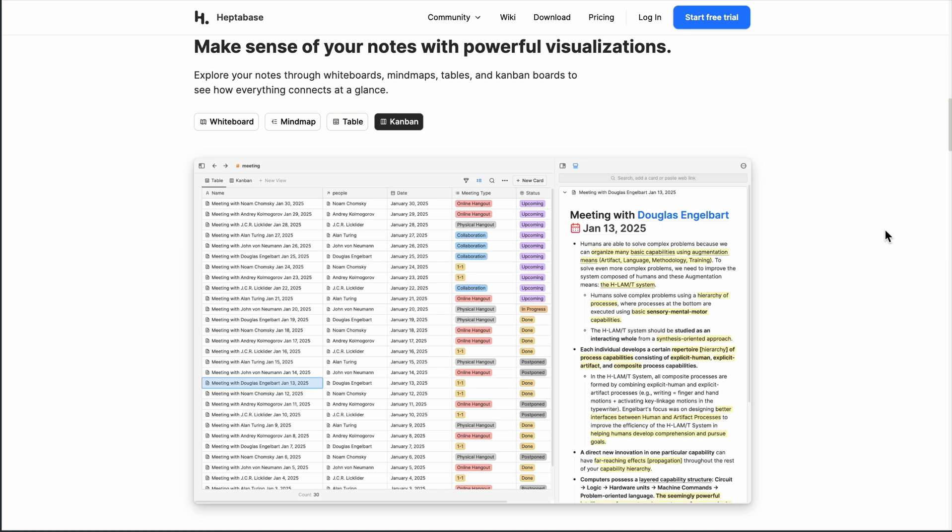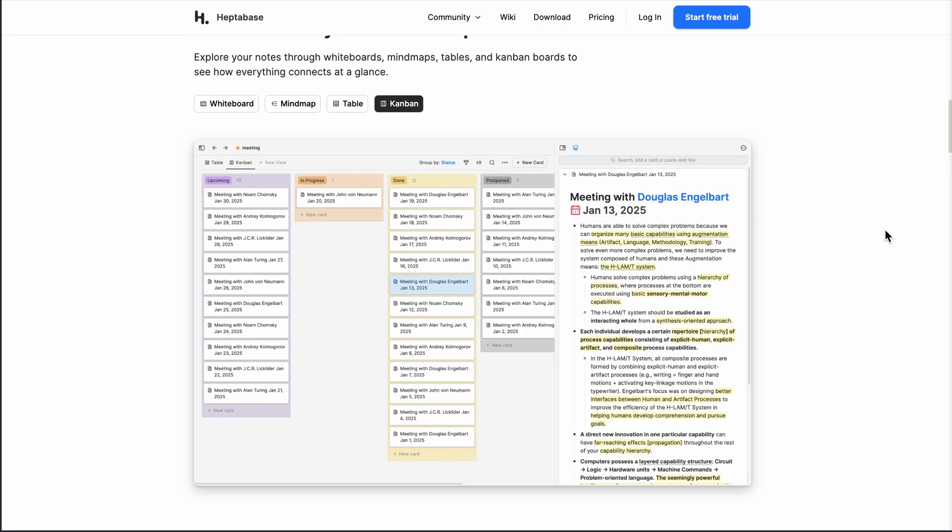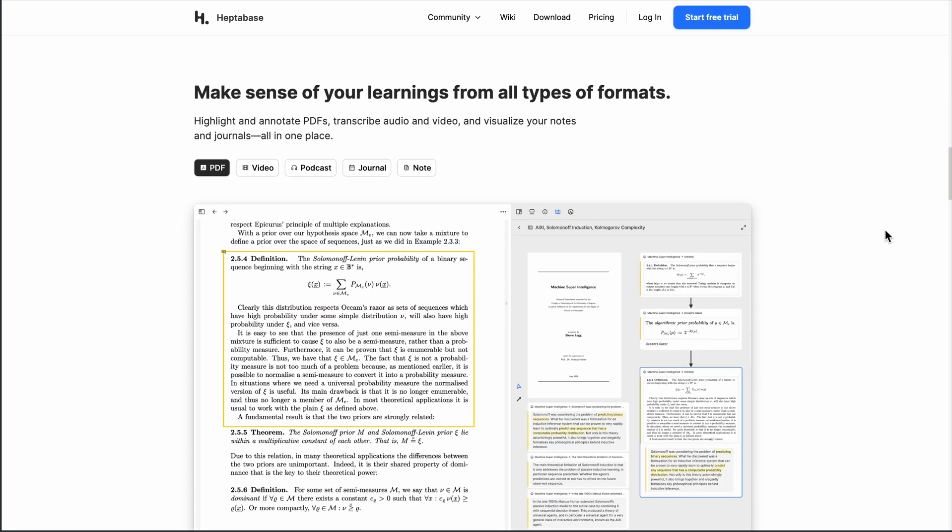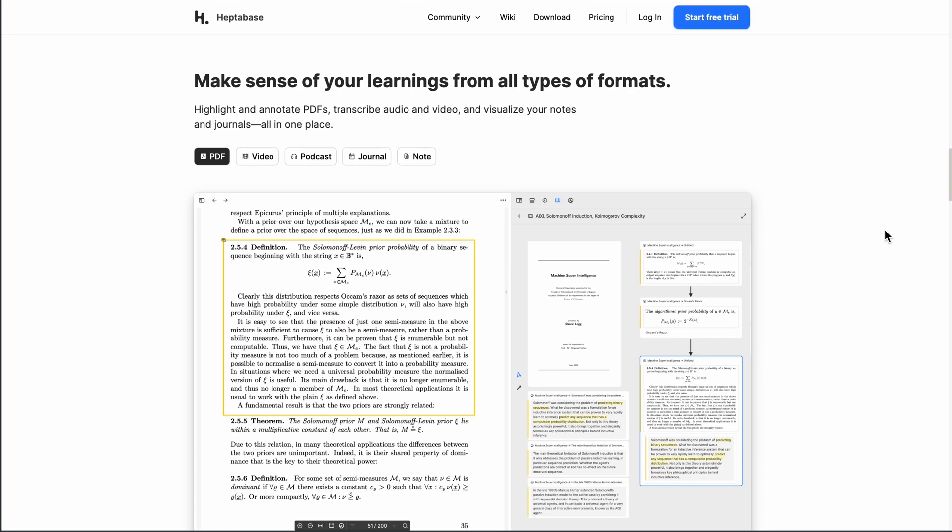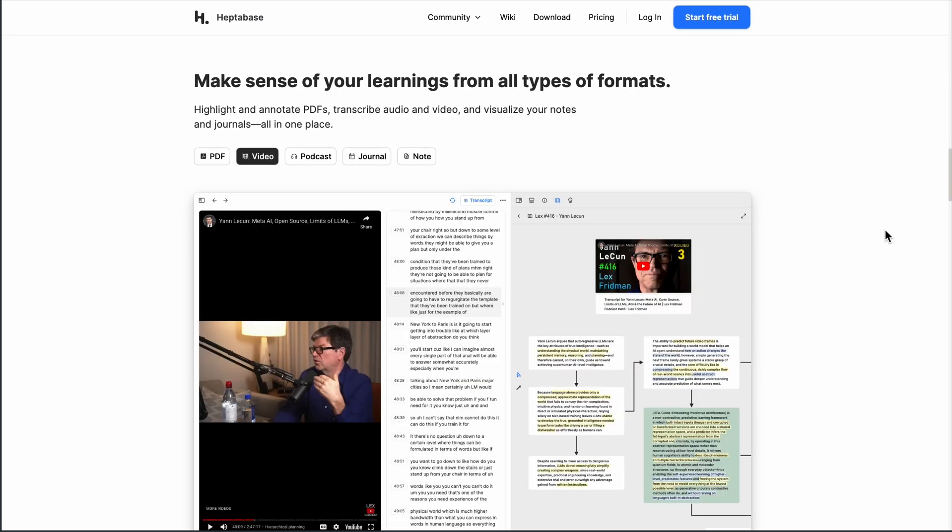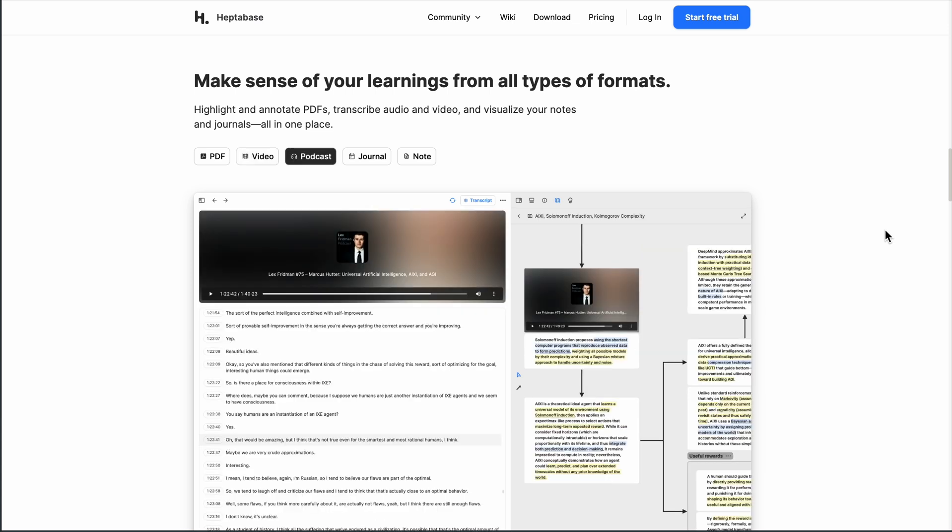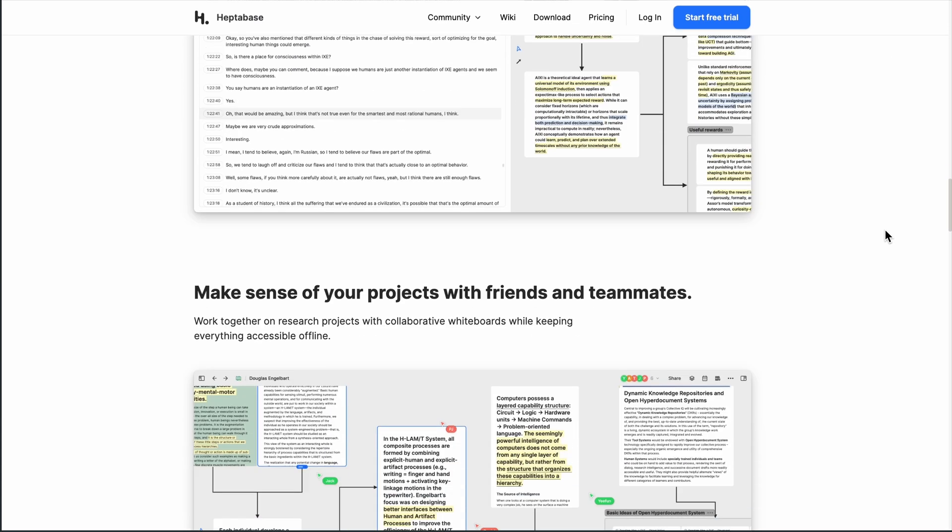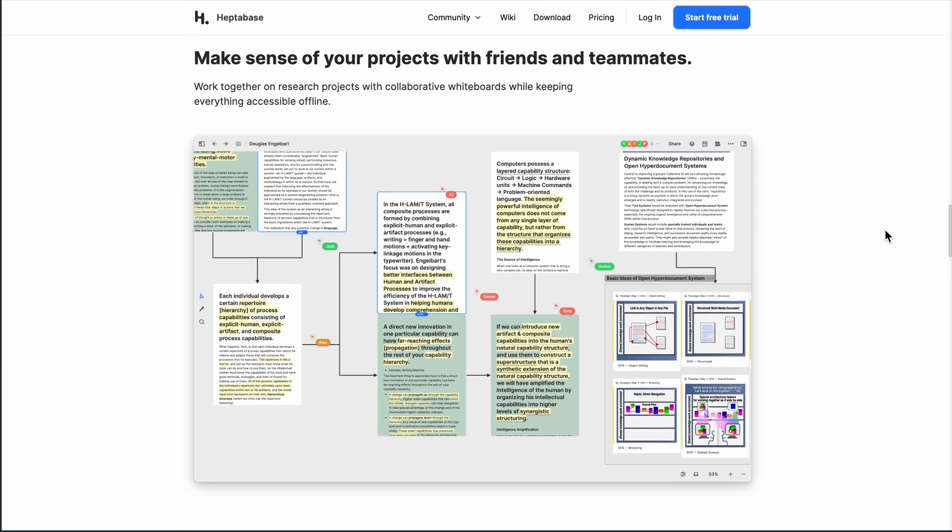It handles PDFs like a champ. Highlight a passage, drag it into the board, and it becomes its own card, context and source linked. You can also annotate videos and audio, transcribe voice notes on mobile, and fold them directly into your workflows.